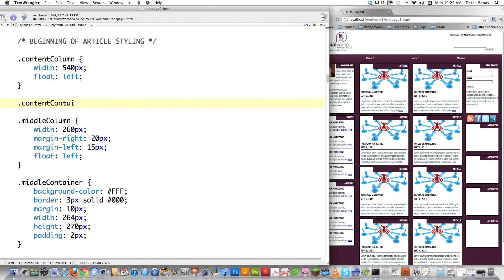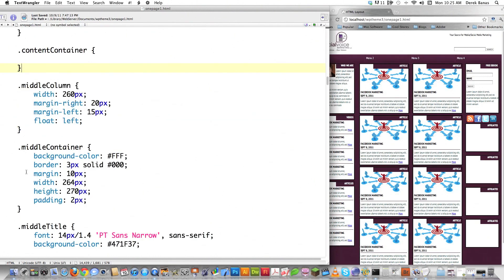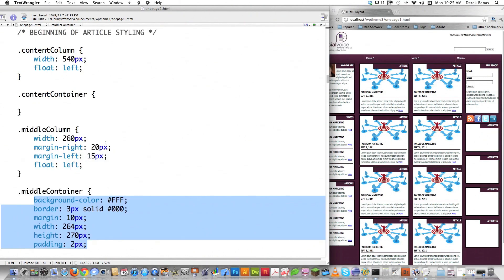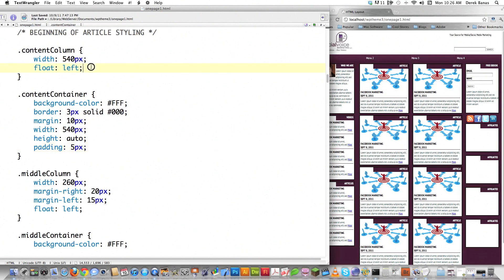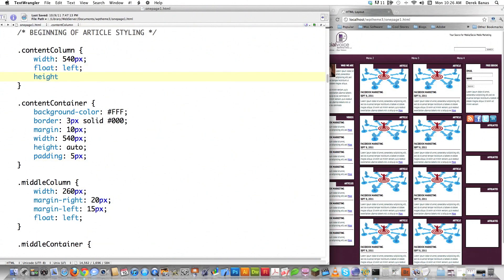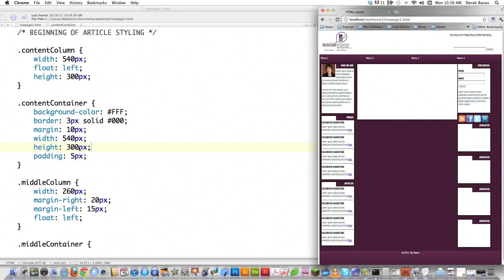Then we have content container. For this we're going to borrow heavily from the middle container that was used before and just move some things around and change a couple things where it makes sense. Background color is still going to be white, we're still going to have exactly the same border. Margin I'm going to leave at 10 pixels. I'm going to change the width to 540. Height I'm going to let be auto because I don't know how long the article is going to be. And padding I'm going to take up to 5 pixels just so we have everything laid out nicely.